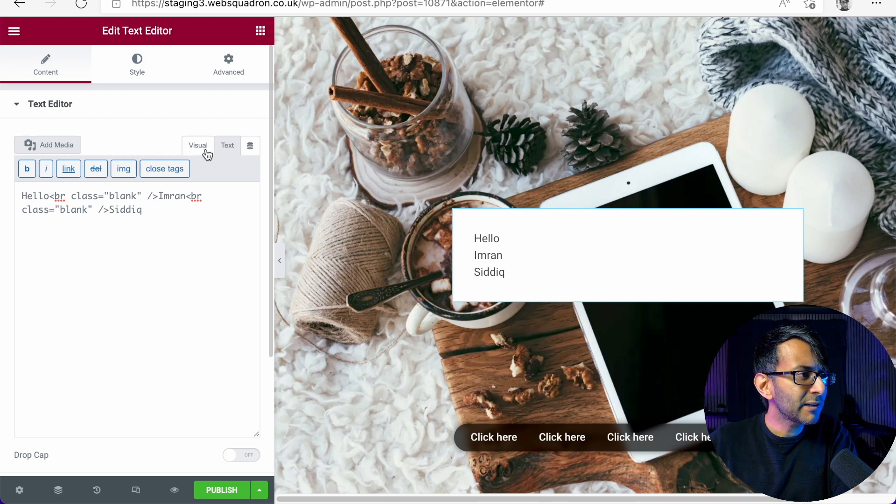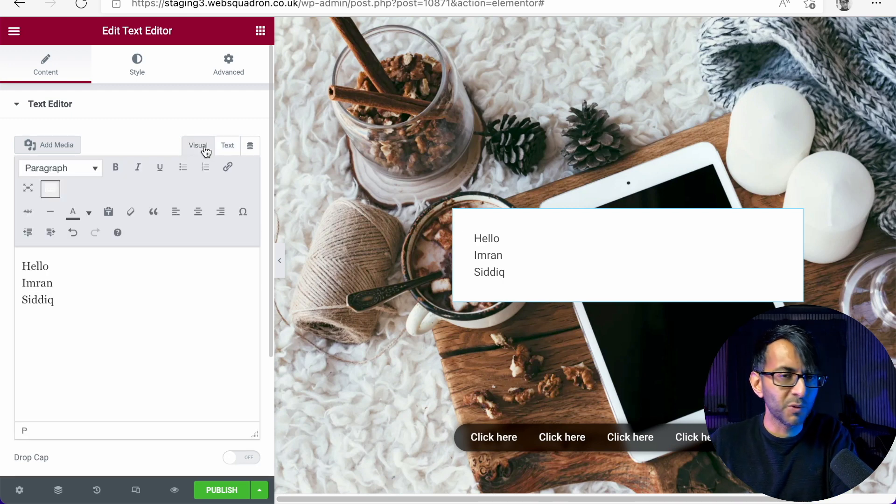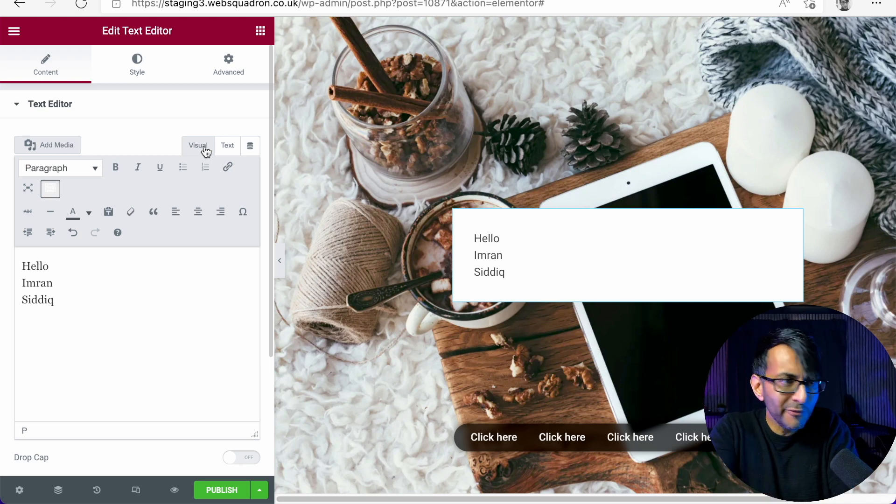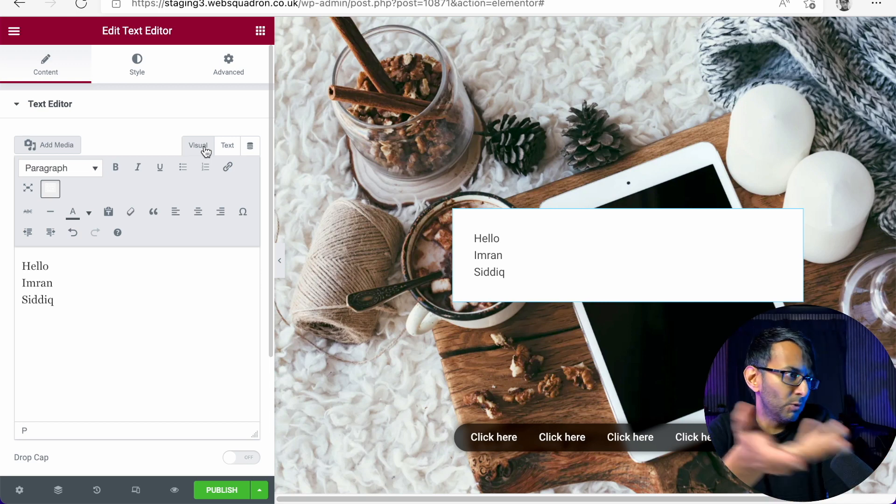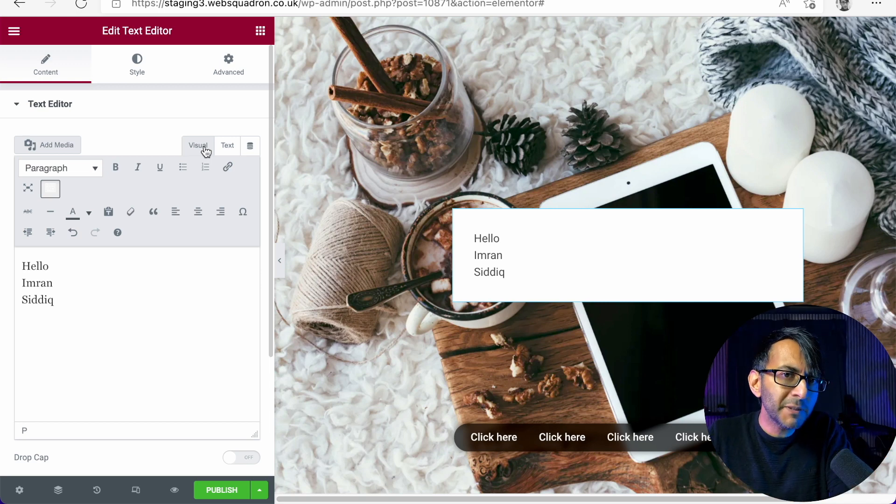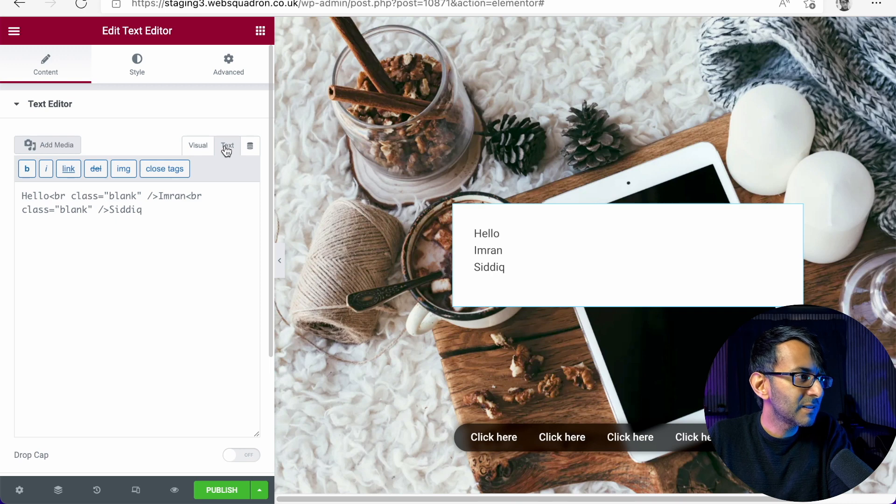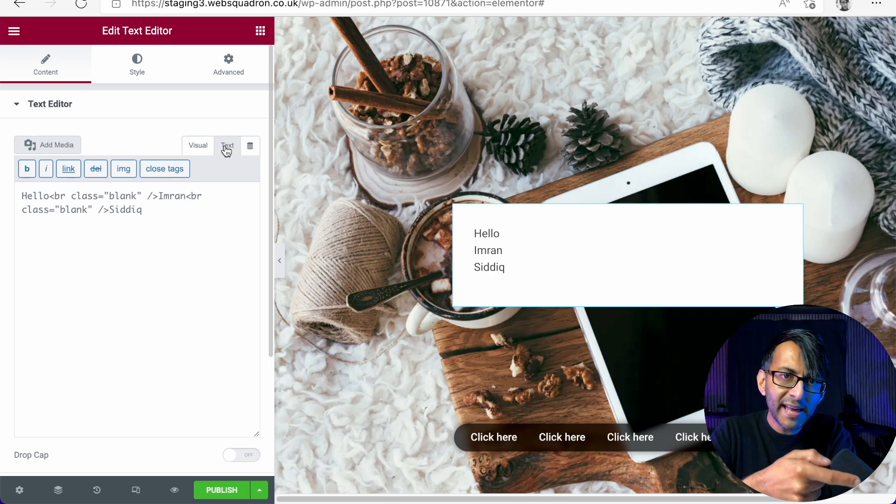So if I now go over to my visual, we're back to where we were before. It looks fine. But what happens when we click on text? It's still there.